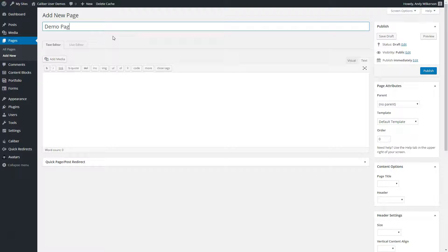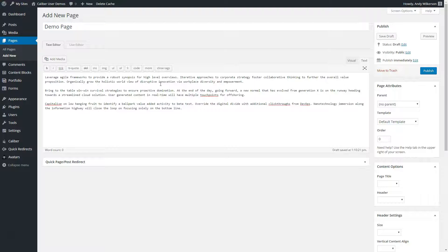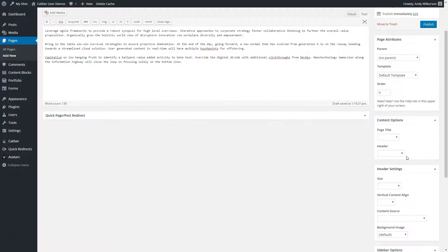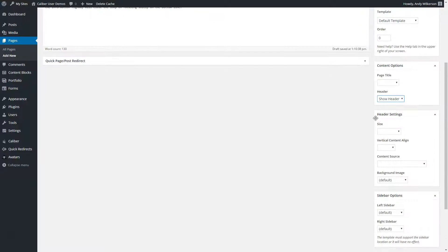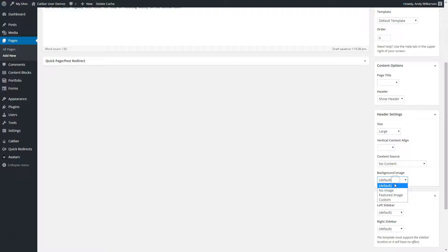We've created a page and we're going to give it a title. We'll paste in some content to the text editor. For the header setting, we're going to choose show header — this is in the content options meta box. In the header settings meta box, we're going to set the size to large and the content source to no content.